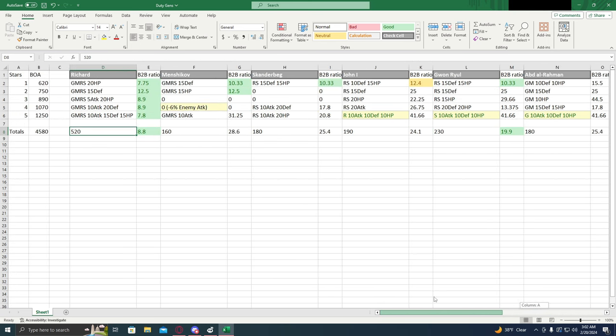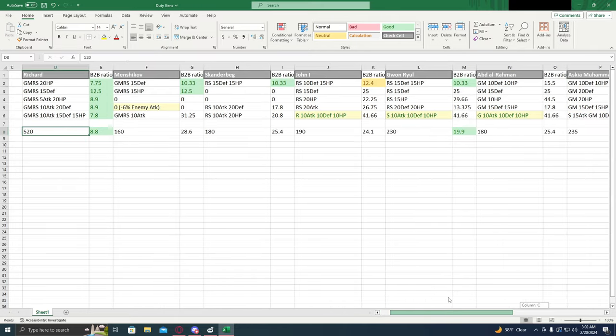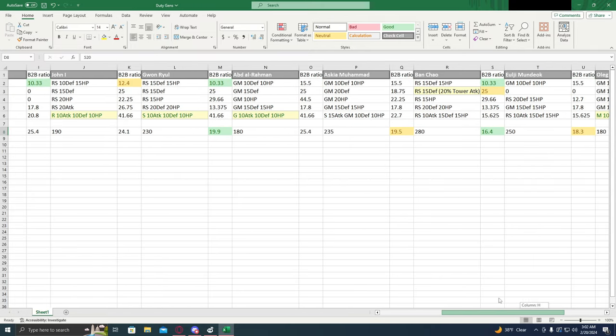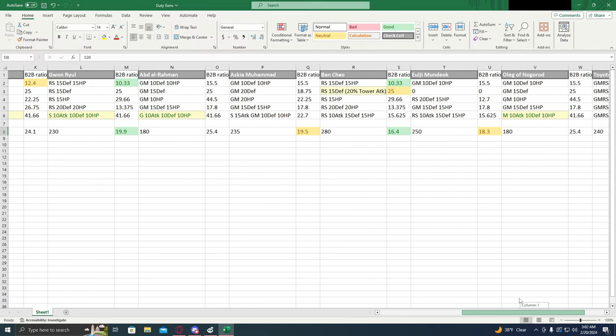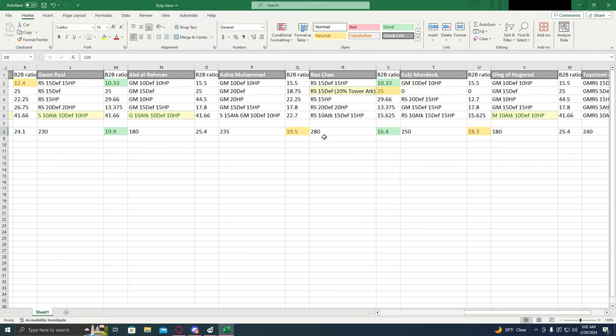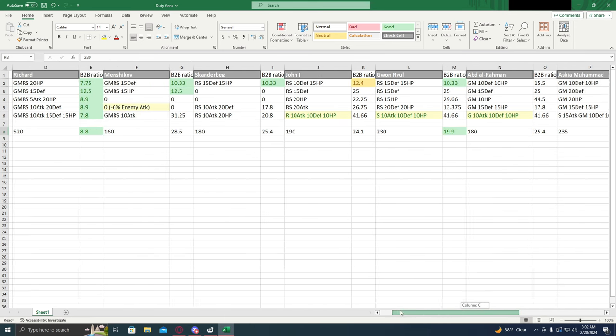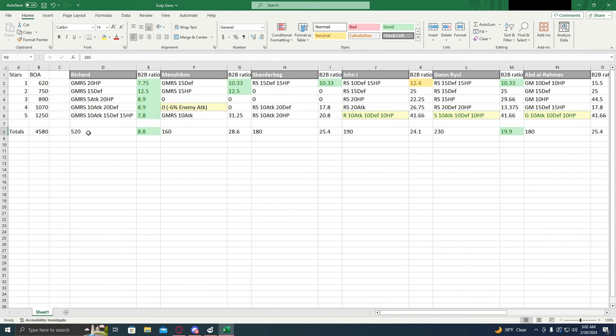Now, let's look at some of these individually. So as we can see, the only one that comes even close, or the highest overall is Ban Chao with 280. But that doesn't even scratch the surface of Richard's 520%.